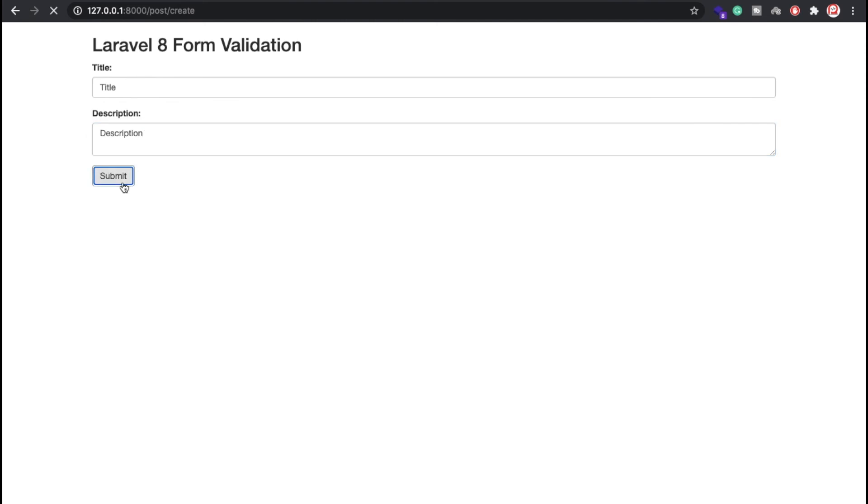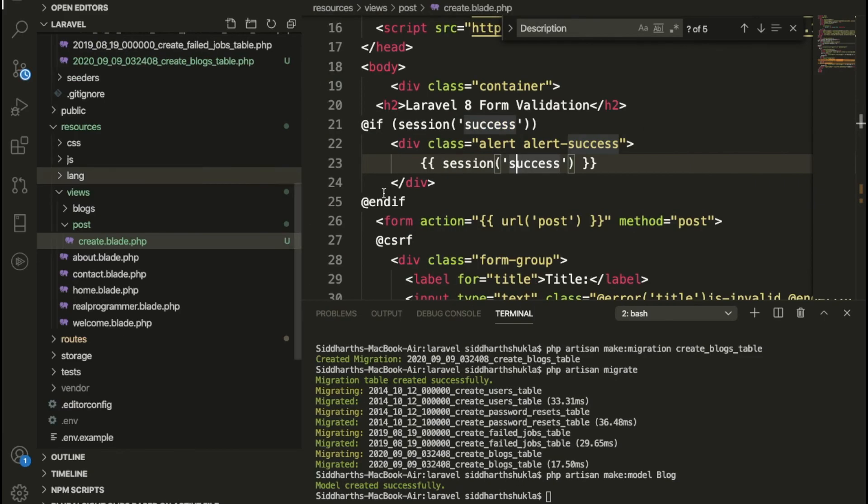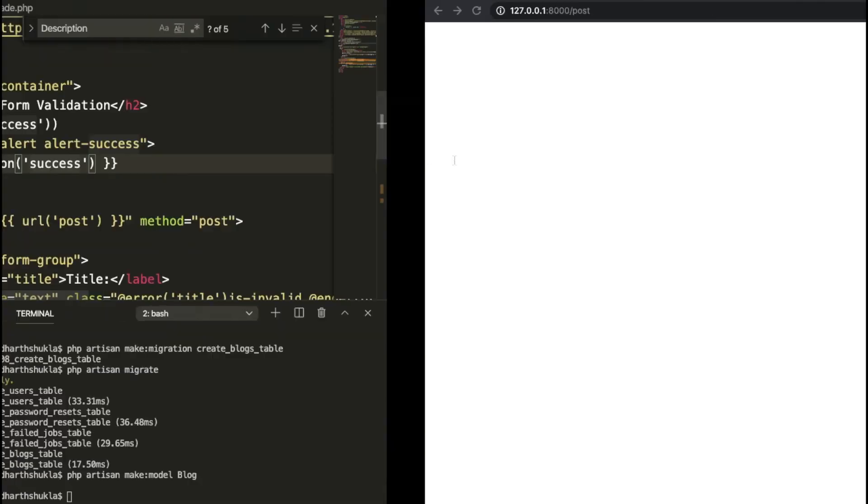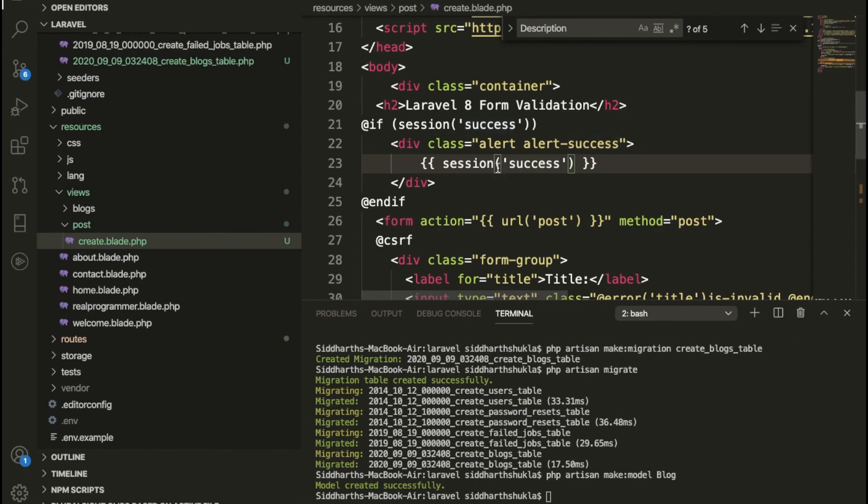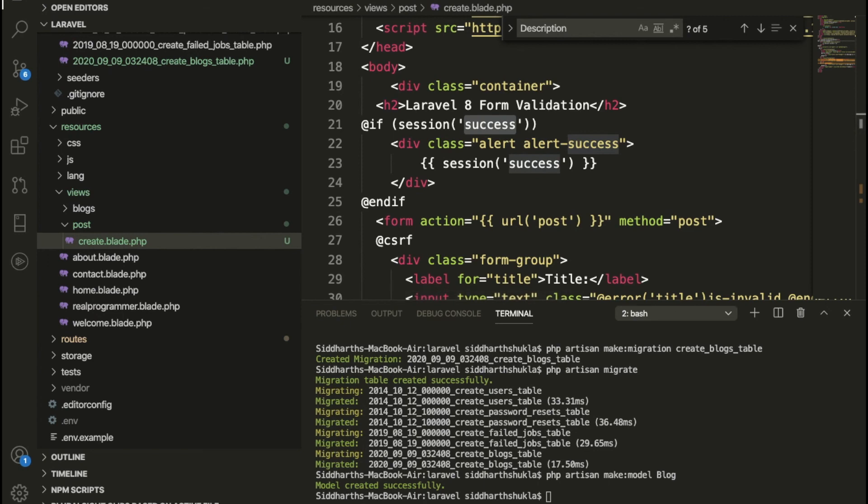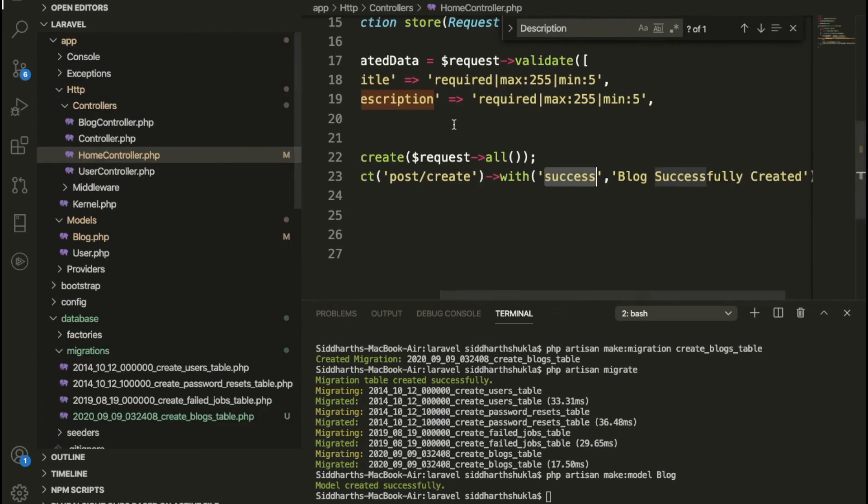Yes, we're not getting anything. Might be this is not working. Let me refresh my page. We have this one and we have this controller.